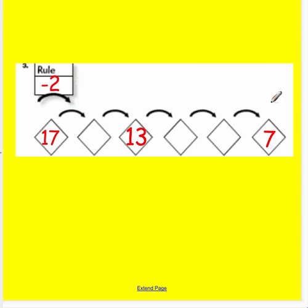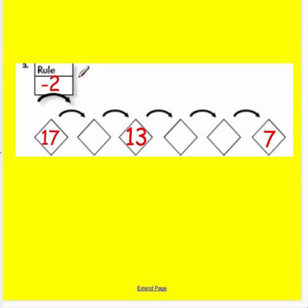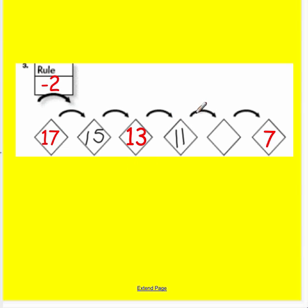Now we're going to talk about frames and arrows. Frames and arrows problems always have a rule on top and then frames below. Inside each frame are numbers, and every time you go from one frame to the next, you need to apply the rule. In this case, the rule is minus 2. Starting at 17, I follow the arrow and take away 2, getting down to 15, then 13, then 11, then 9.